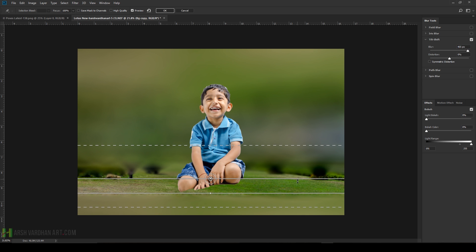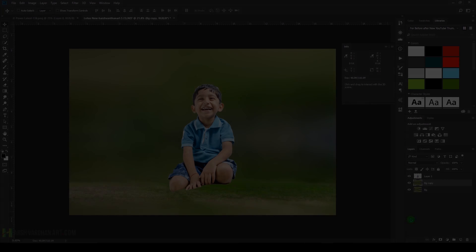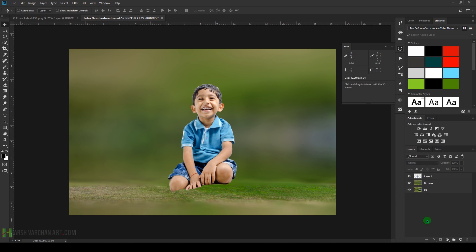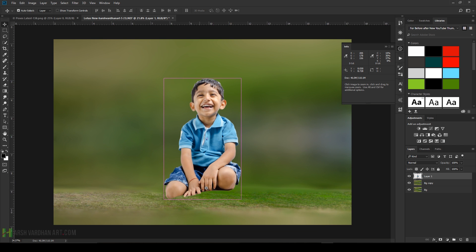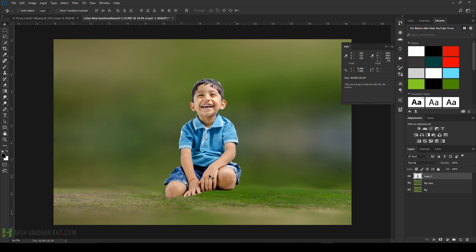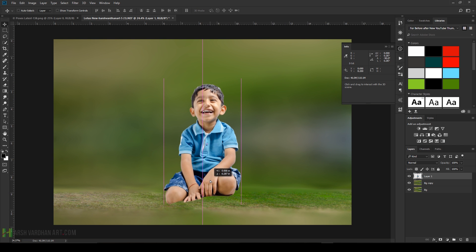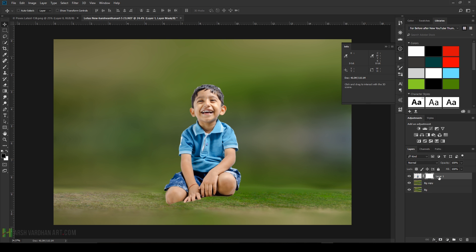Adjust it and press OK. Select the boy layer. Now zoom in, place it over here, bring it down a little bit. Create a layer mask. Rename it as boy so that we can track it.